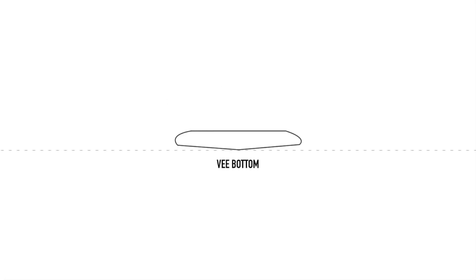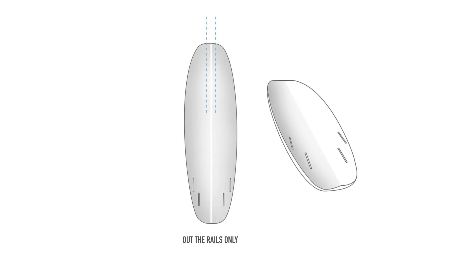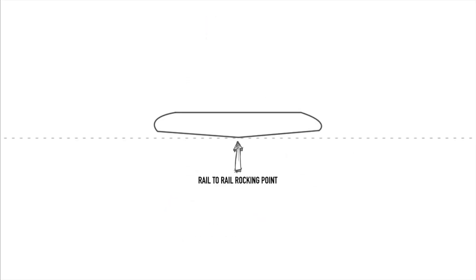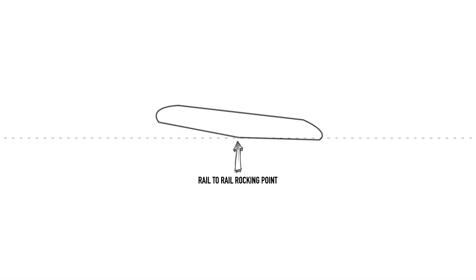Similar to the convex bottom, a v will direct water out to the rails, and so although compromising the lift for down the line speed, it does allow for a lightning fast response when transitioning rail to rail by the rider.